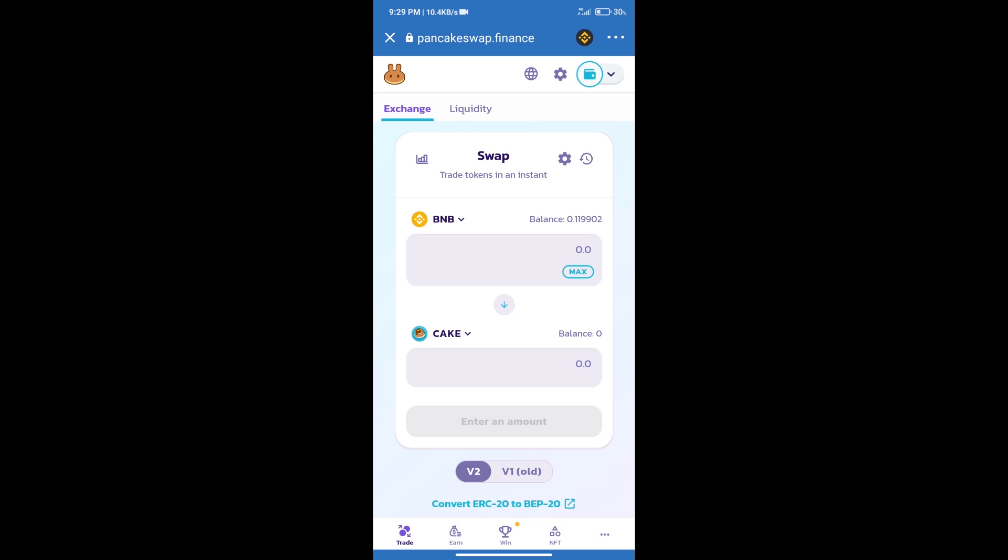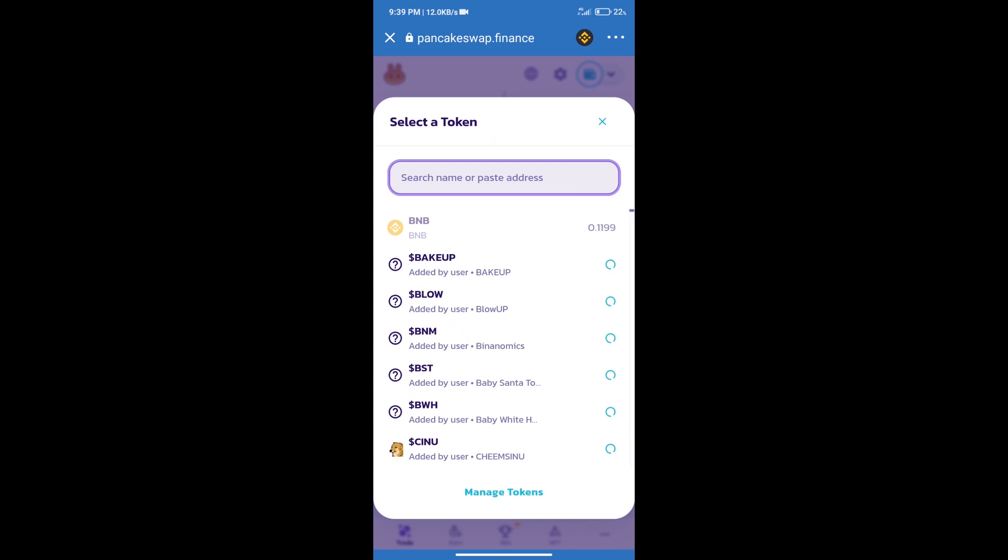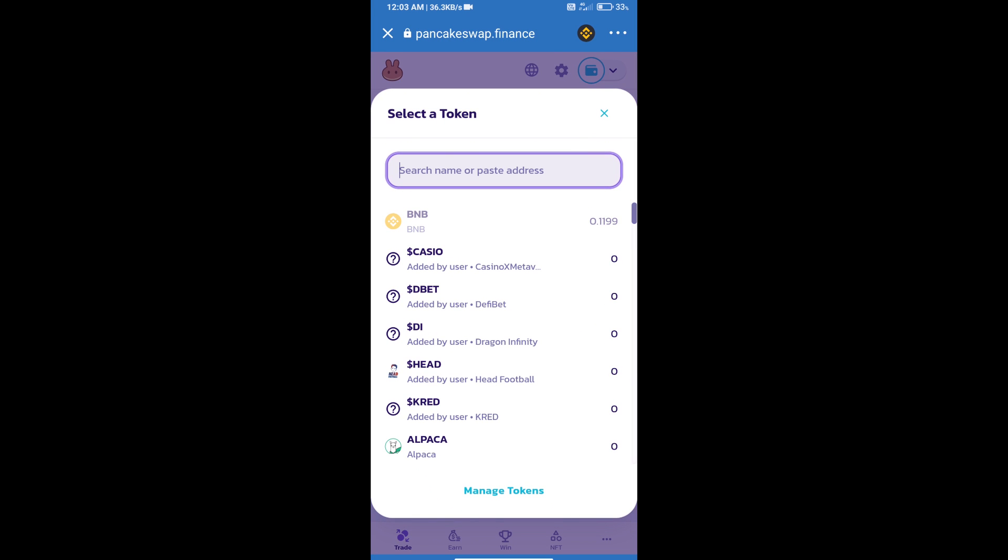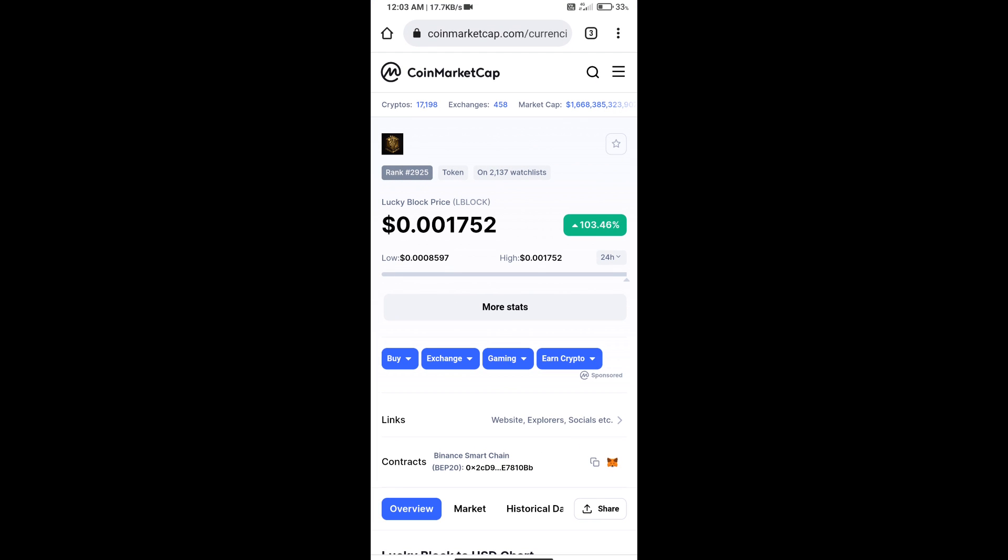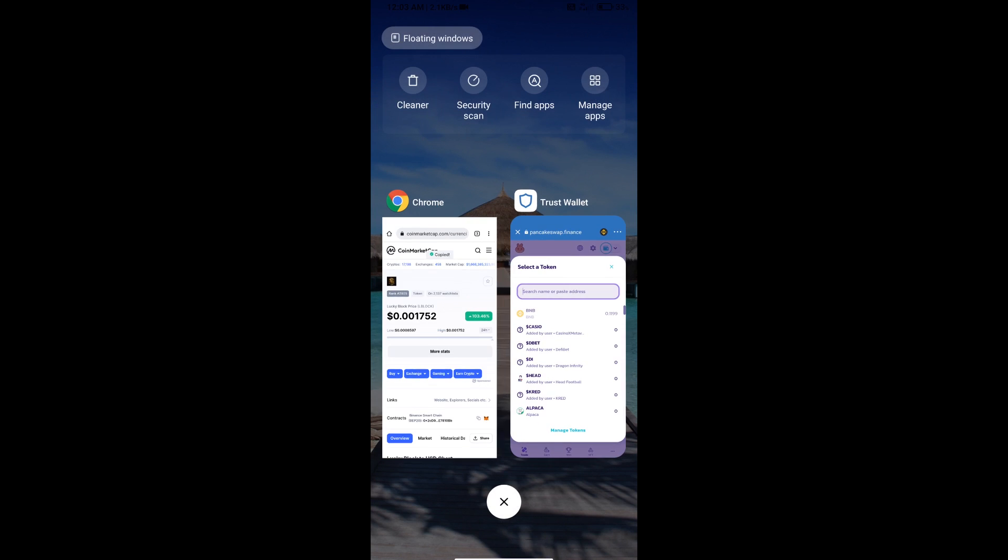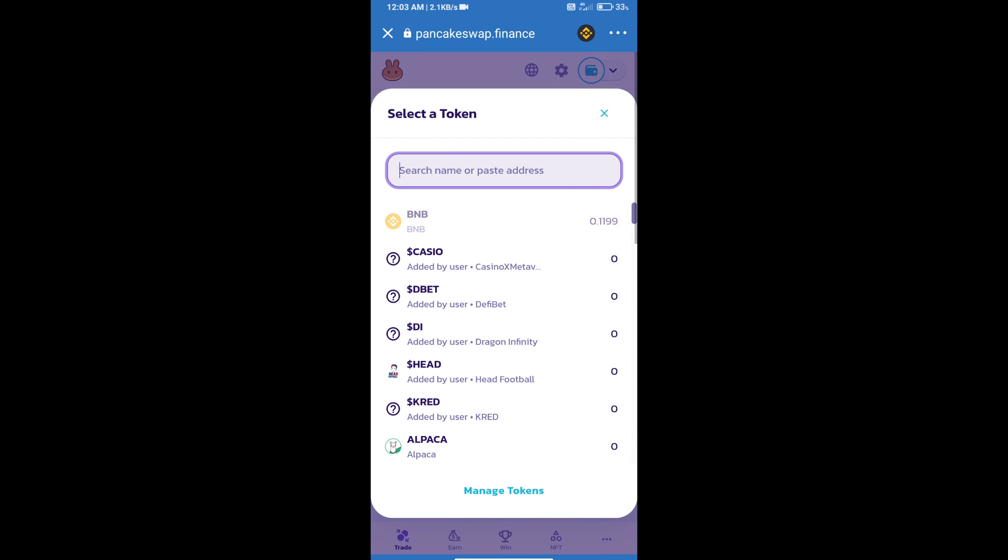After that, click on Cake. Here we will enter the Lucky Block Token smart address. Open Lucky Block Token on CoinMarketCap, copy the address, and paste it here.